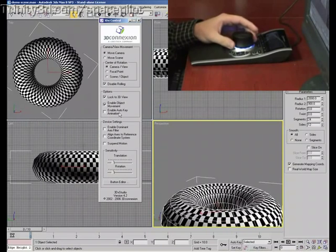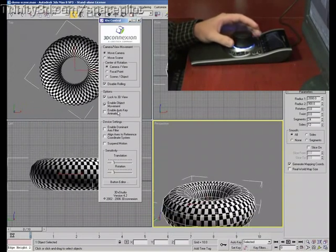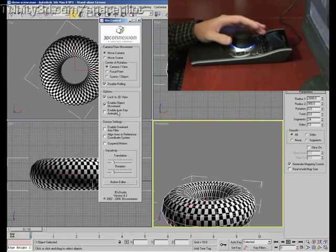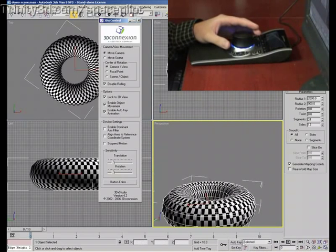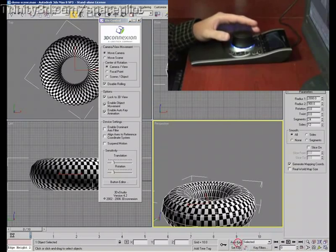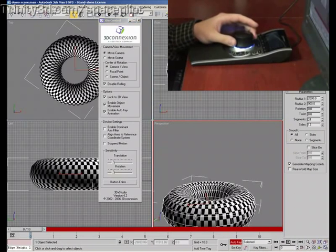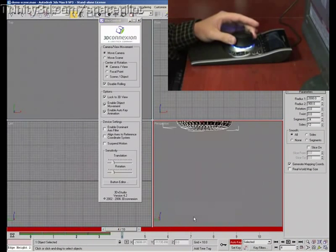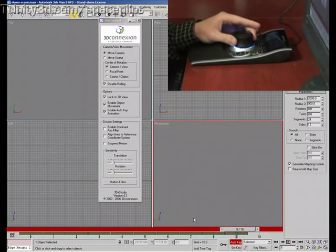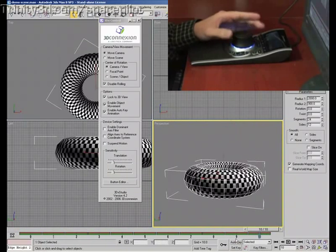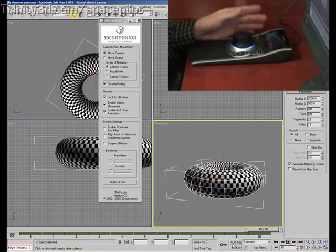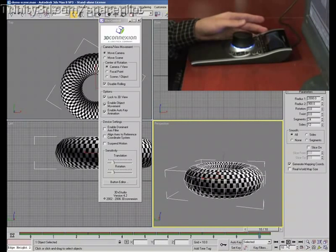I can even enable auto key animation and what it'll do is sort of act as a motion capture device. It'll actually just generate key frames once I enable that as well as push the auto key button. And so you can just kind of move it around like that and it'll actually just play back just the way I moved it.